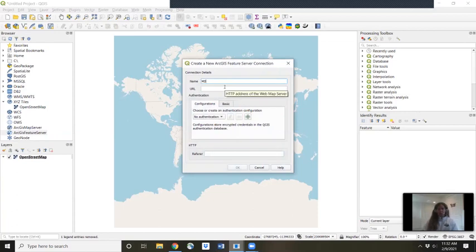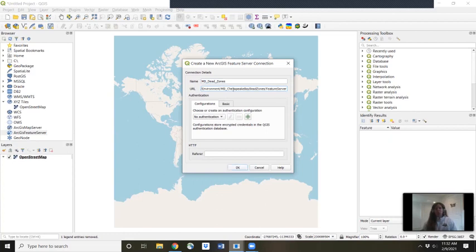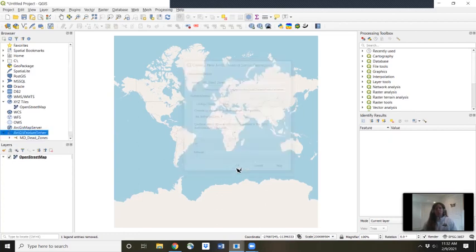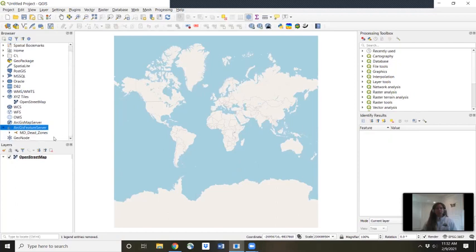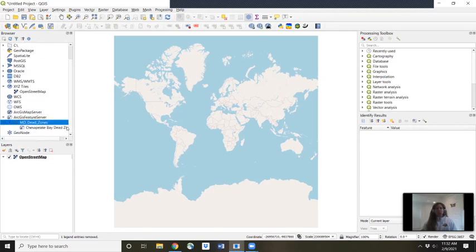Go to new connection. Let's call it Maryland dead zones. Then we're going to Control-V to paste that URL, and hit OK. Then we're going to navigate to what we're interested in. So now we'll go to the name that we called it — Maryland dead zones — and we'll open that up and click on Chesapeake Bay dead zones.